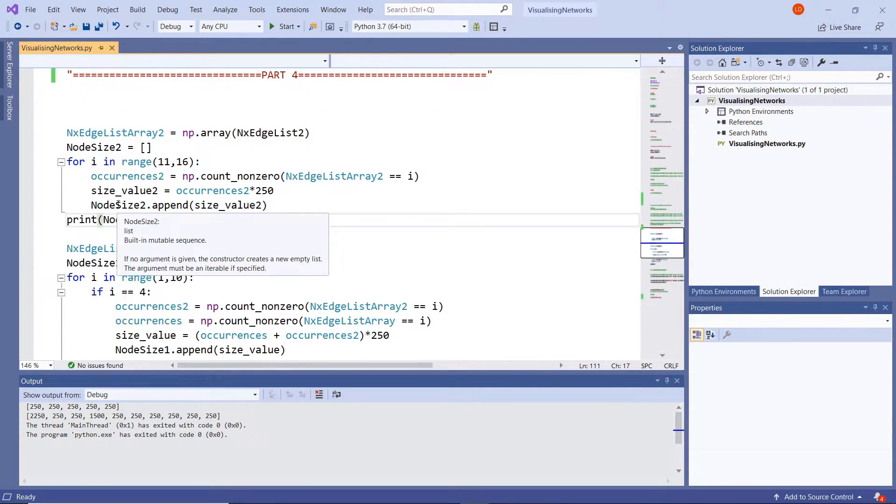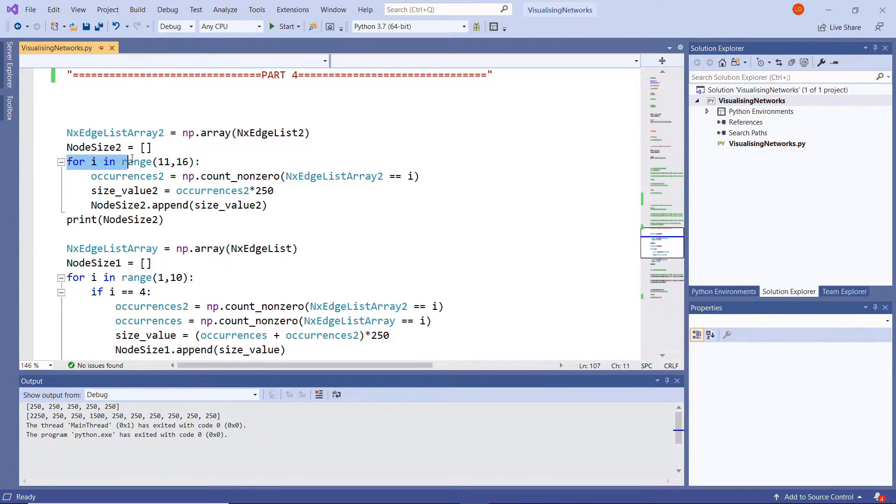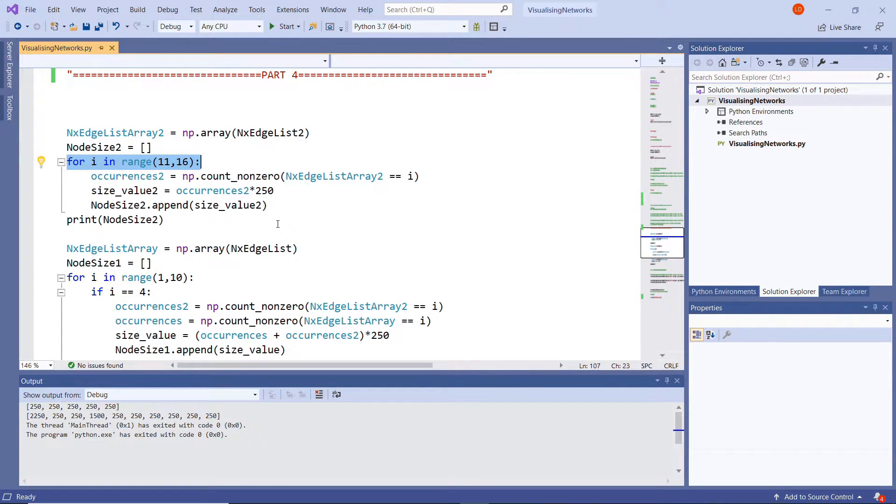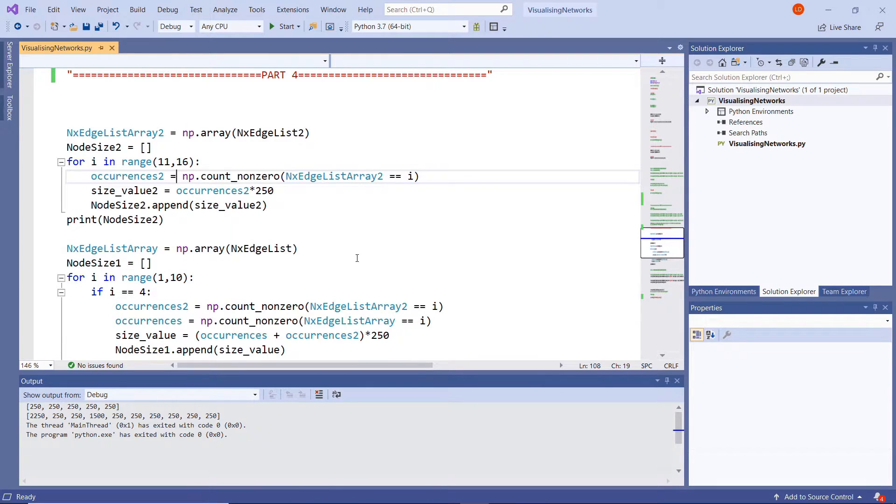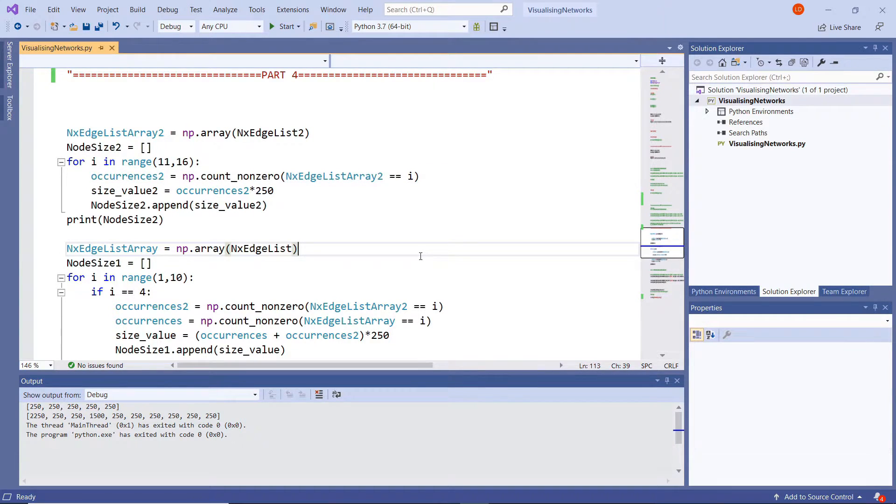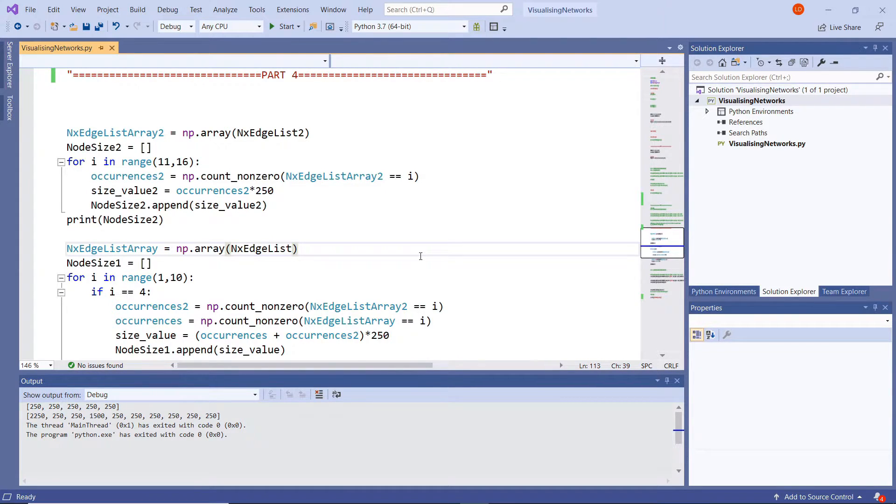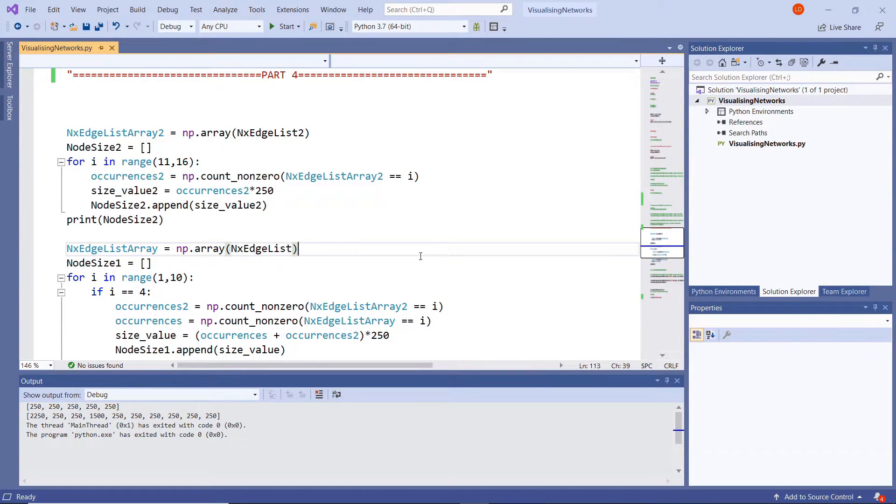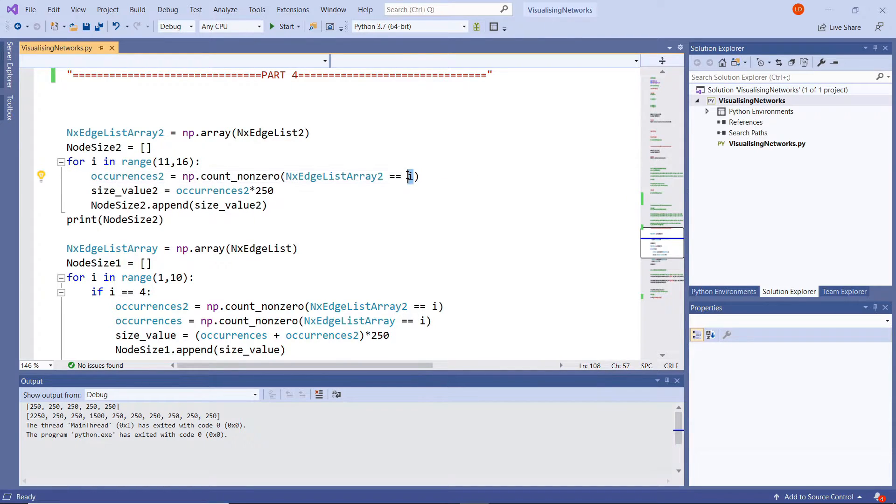So how we then populate this blank list is if you type in for i in range of 11 to 16, so we're making sure we're getting those five red nodes. And then below that type in occurrences 2 equals np dot, and this is where it is, this is what the magic is, it's count_non_zero. What count_non_zero does is it basically counts however many times that number appears in that list. In this case it's array list. So in that count non-zero function, if we call our nx edge list array 2 then equals i. So i will be our iterator, it will start in our range of 11 to 16.